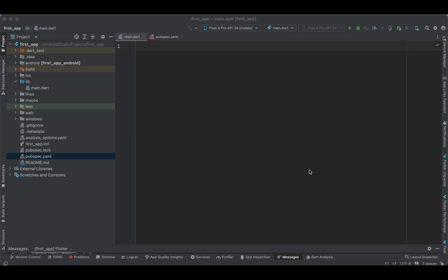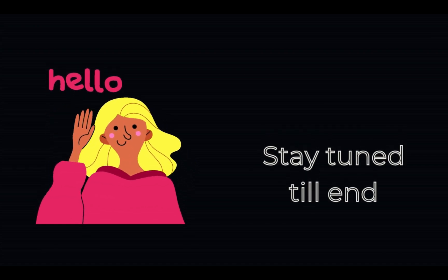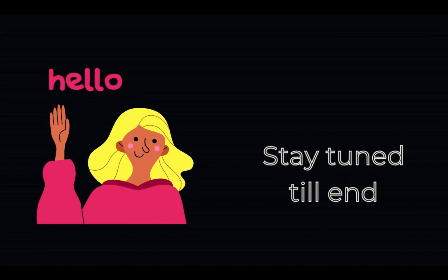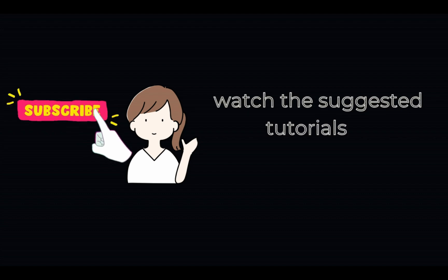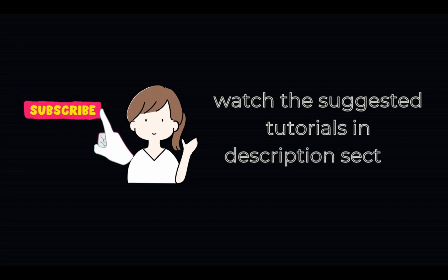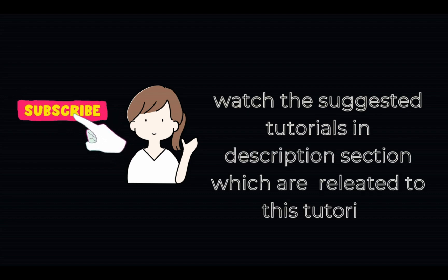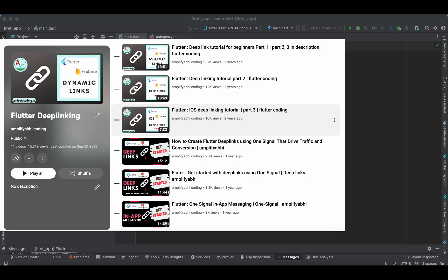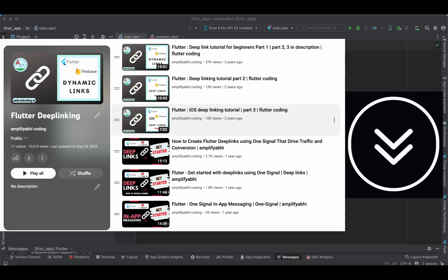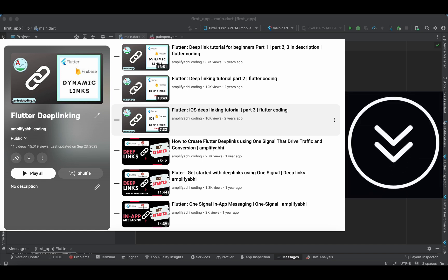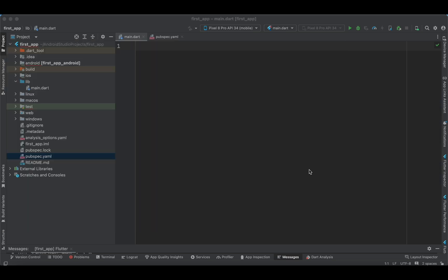In general, navigation between apps is not possible due to security concerns, but with the help of deep linking we can make this possible. If you have a question about what deep linking is, there is a playlist for that, and I suggest you go through it before getting started with this tutorial.